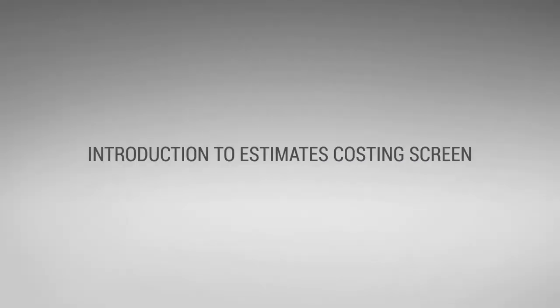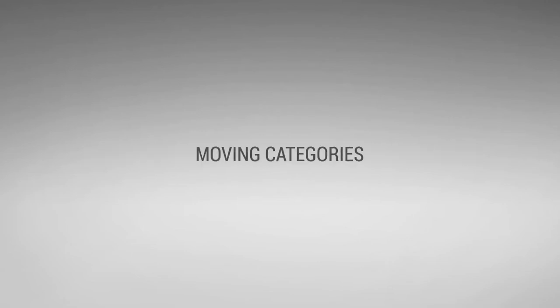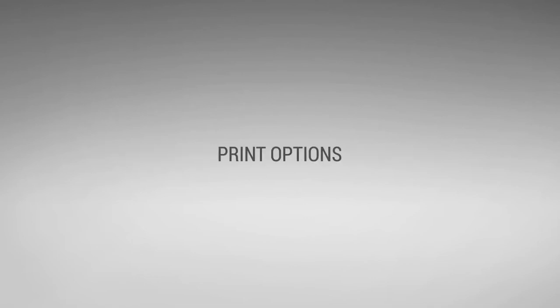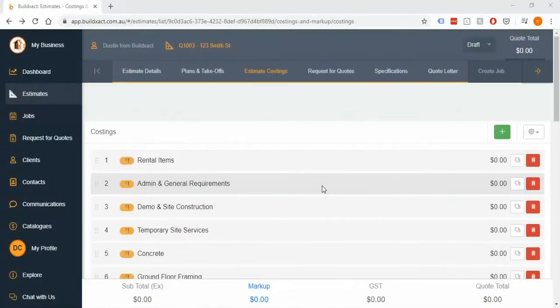In this video we're going to go through an introduction to the estimate costing screen. We'll look at things like moving the categories around, deleting them, and copying them. We'll also look into searching through the price list items and adding your own into the pricing, as well as some of the print options.